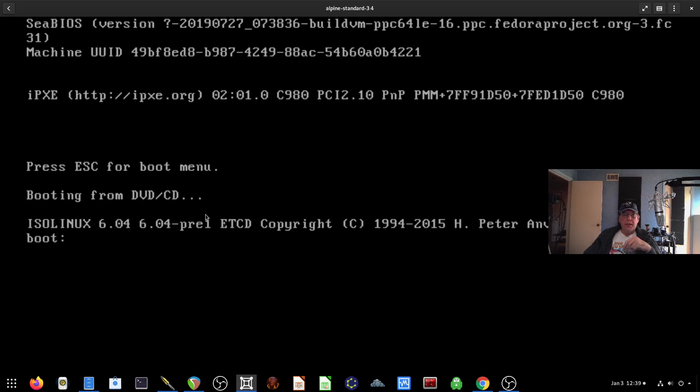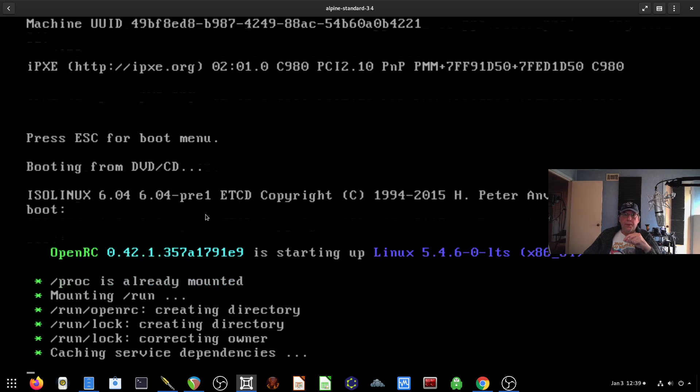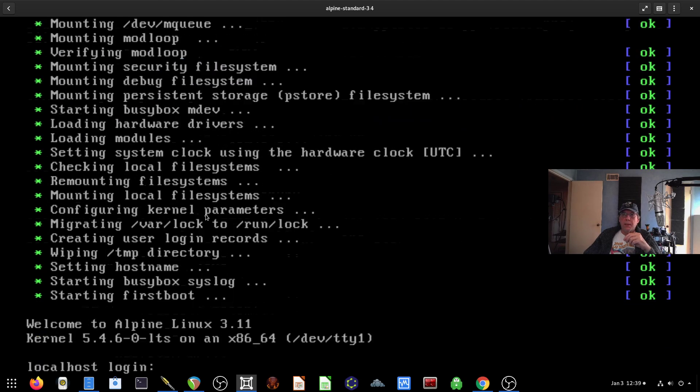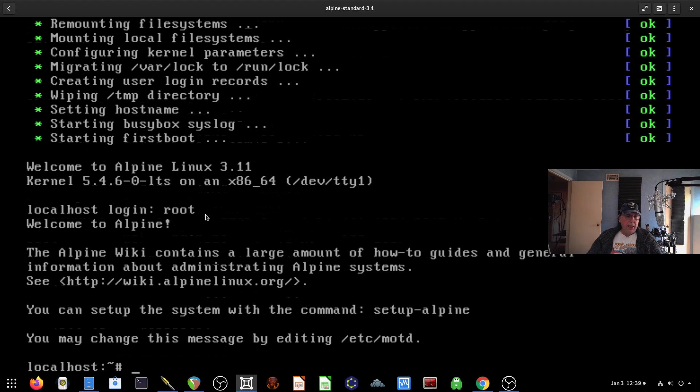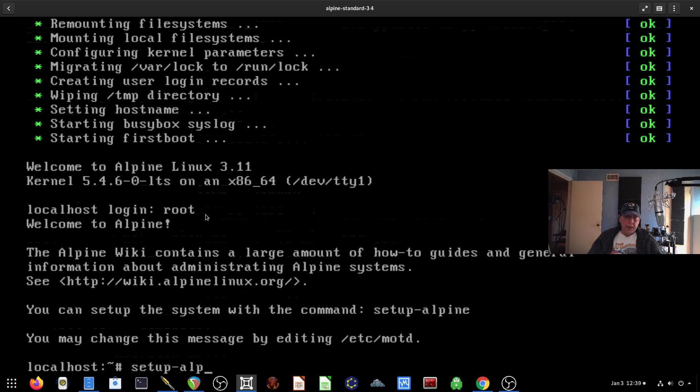This won't take a whole lot of time. As you know from the previous video, Alpine is very small, very compact, and very fast. So I'm going to go ahead and log in as root, and the next step I want to do is to execute setup-alpine, as it suggests right here.